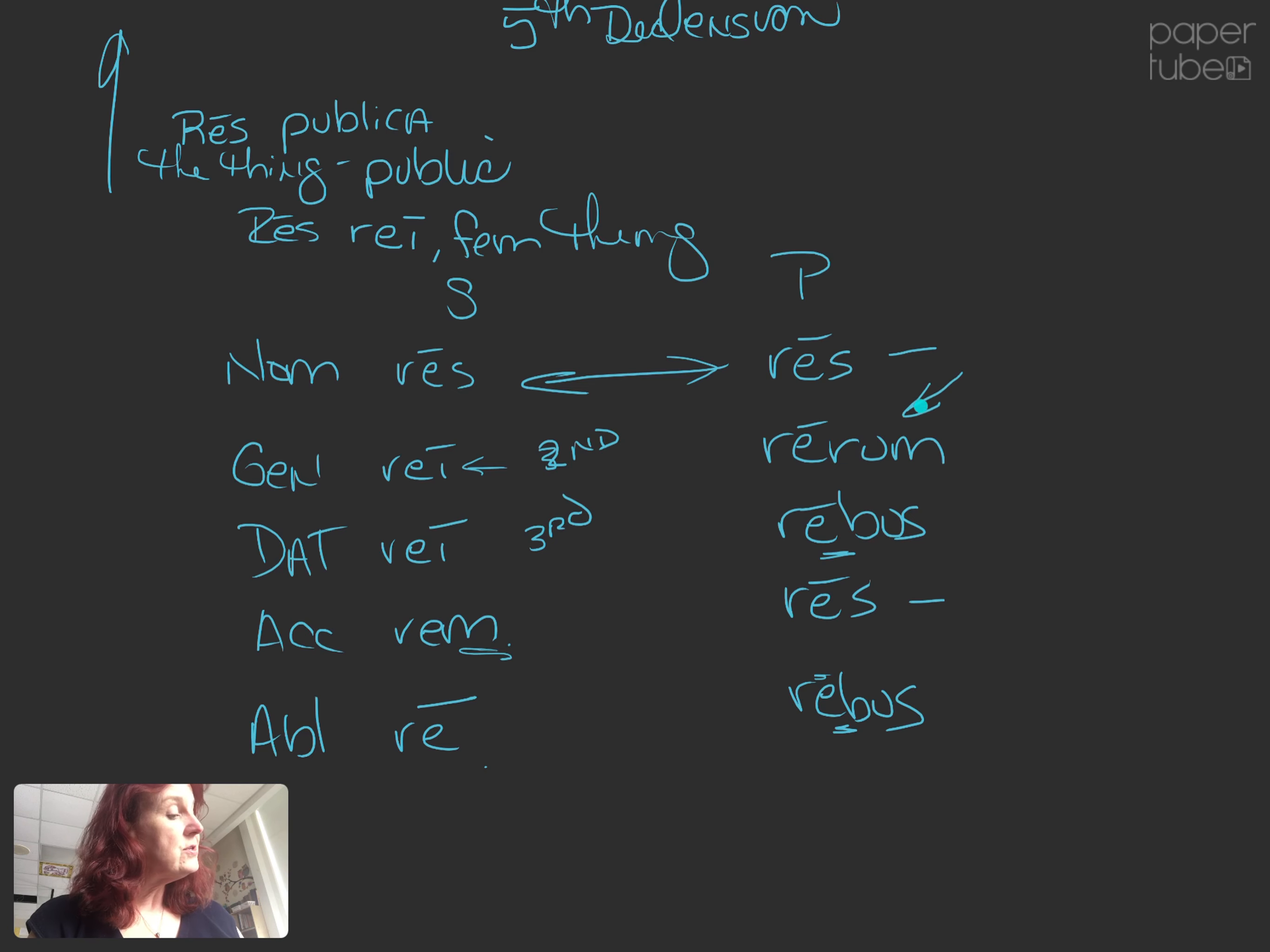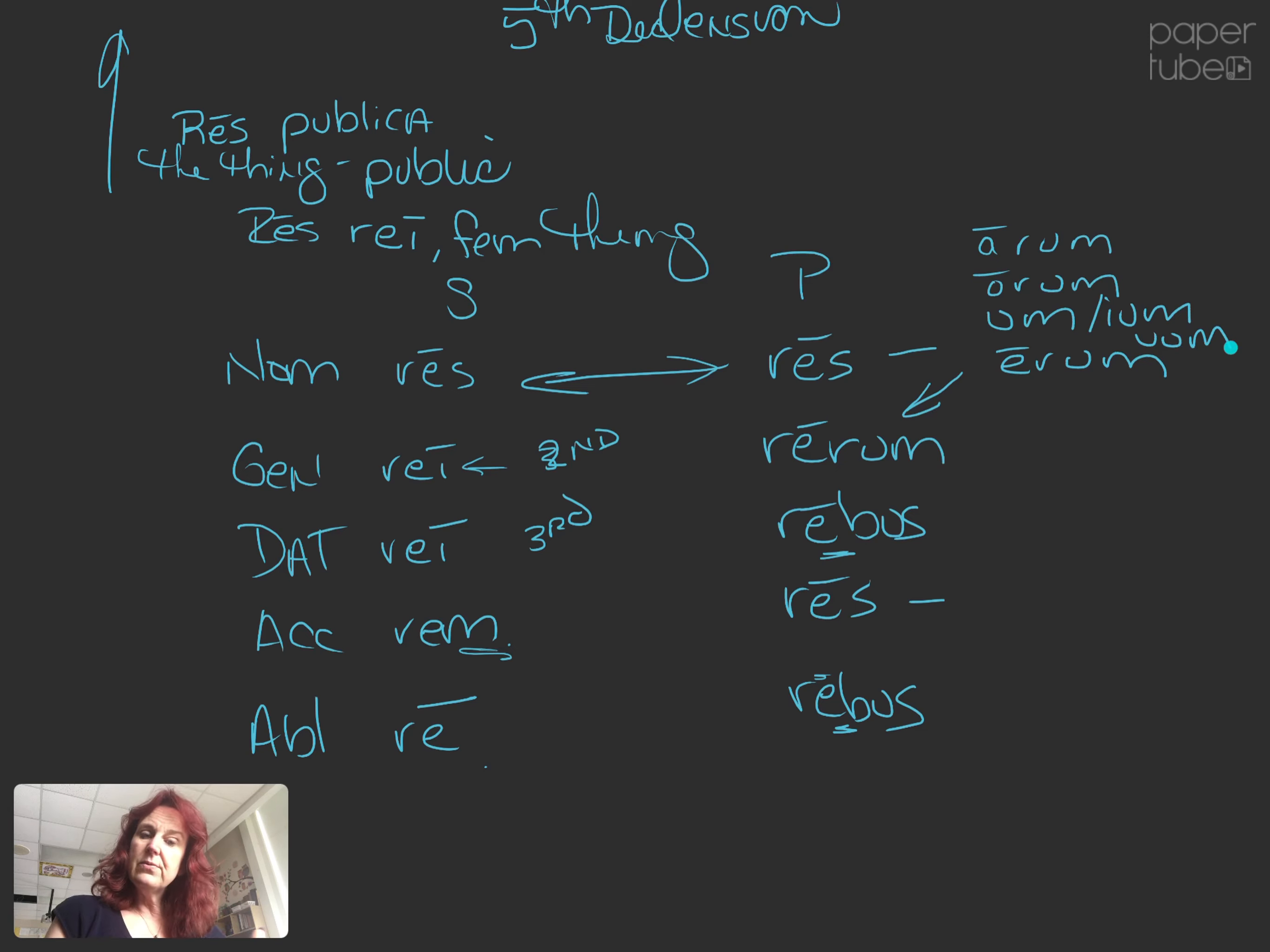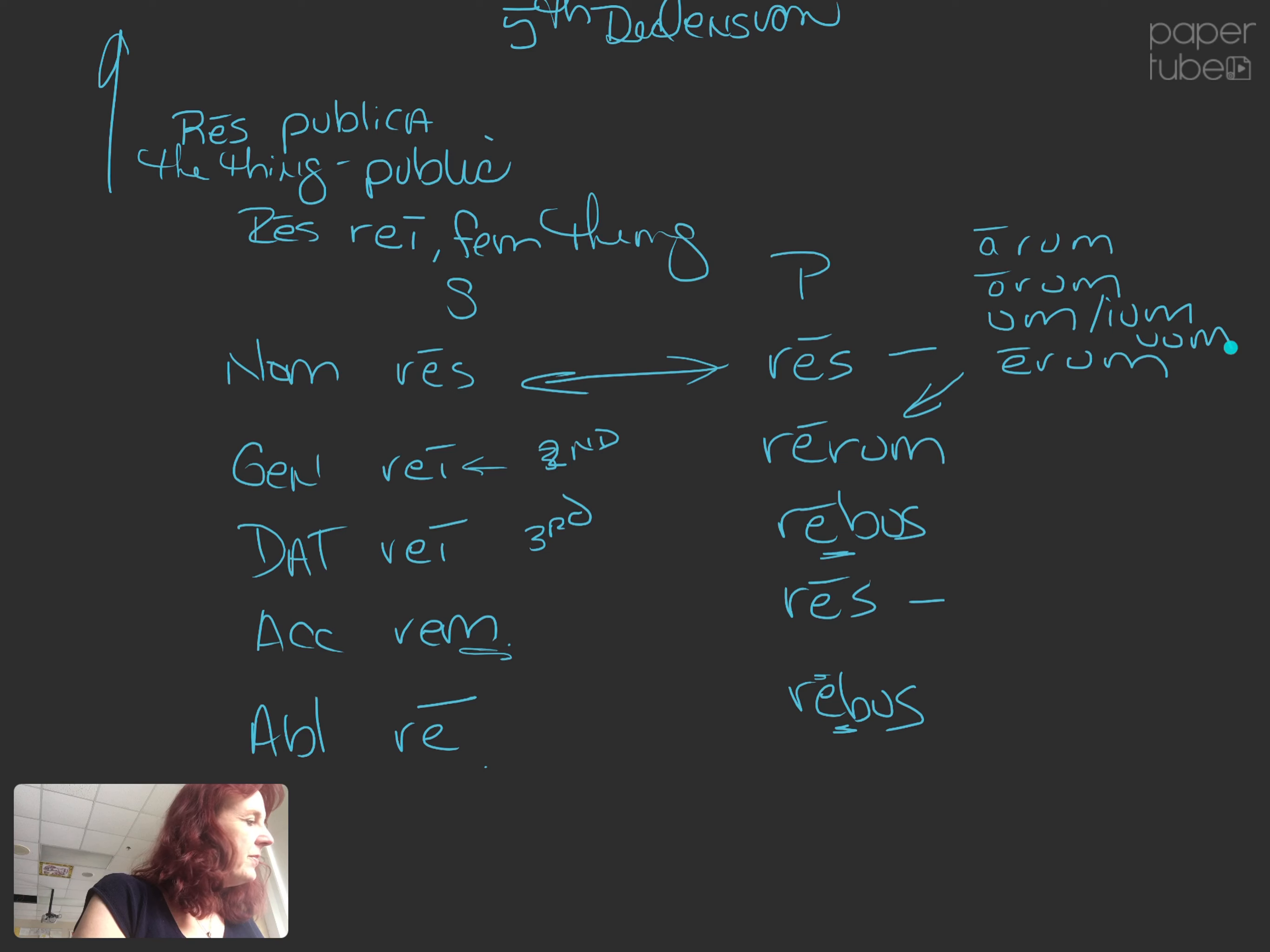Looking at the genitive plural, we went from arum in the first declension, orum in the second, um in the third, eum if it's an I stem, and then erum in the fifth, oh, and I left out fourth, uum. So we see this development of the same type of ending with different vowels. It would be interesting to study how that syntax shift occurred.